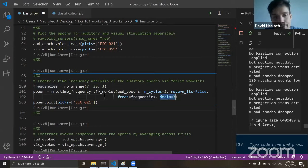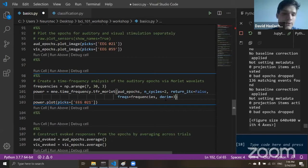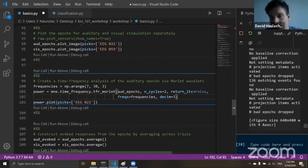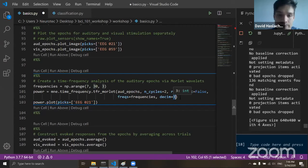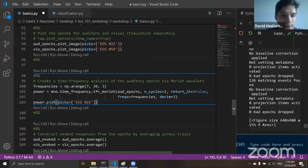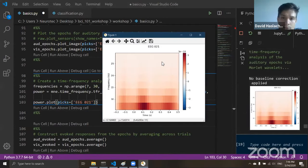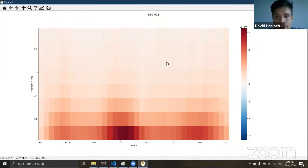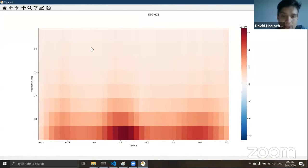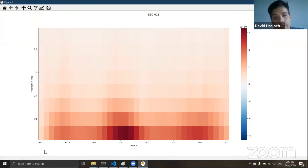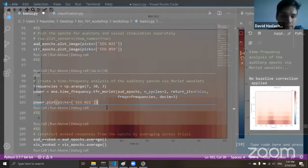We can also decimate the data to reduce memory — decimation with value three means we take every third sample to reduce the memory load. Then we call the plot method for one of the sensors to look at the time-frequency decomposition. After time zero at around 8 Hz — the theta band — we see an increase in power or amplitude which then drops off again. On the y-axis are different frequencies, on the x-axis is time.